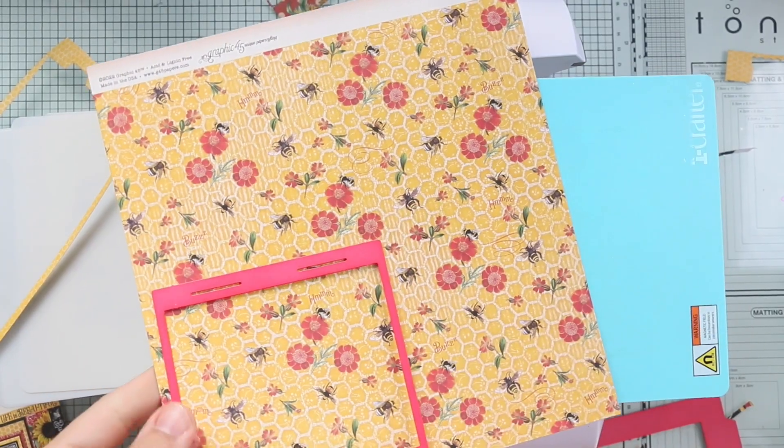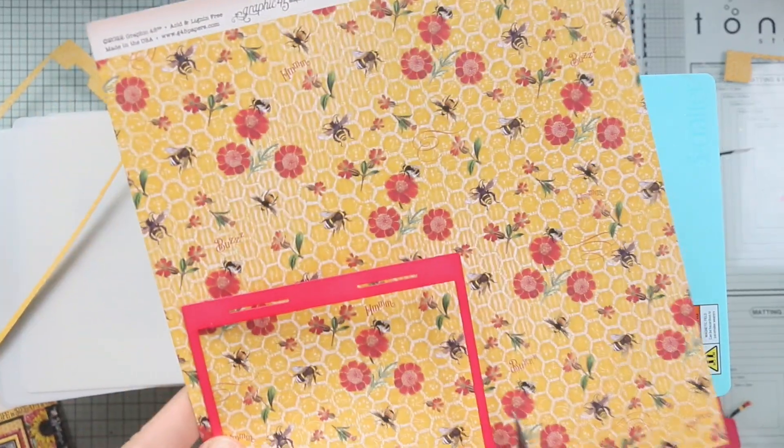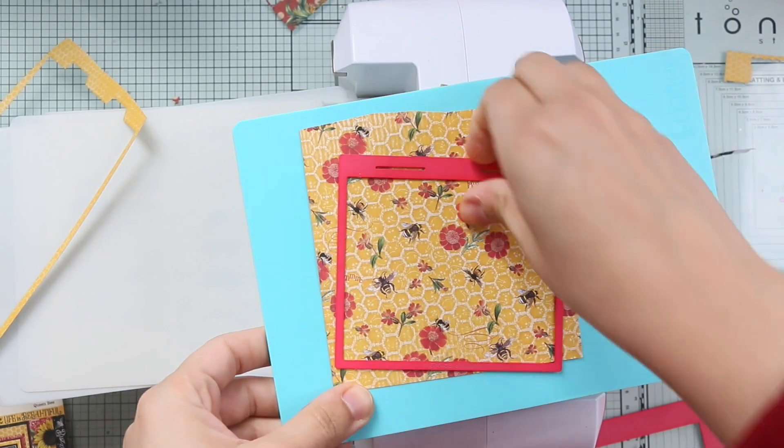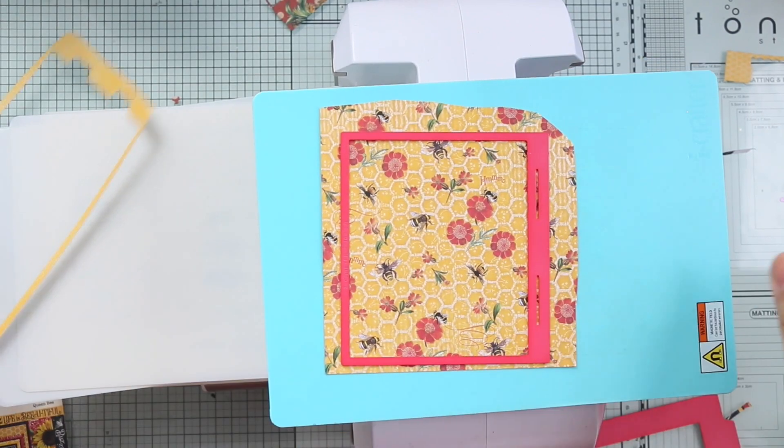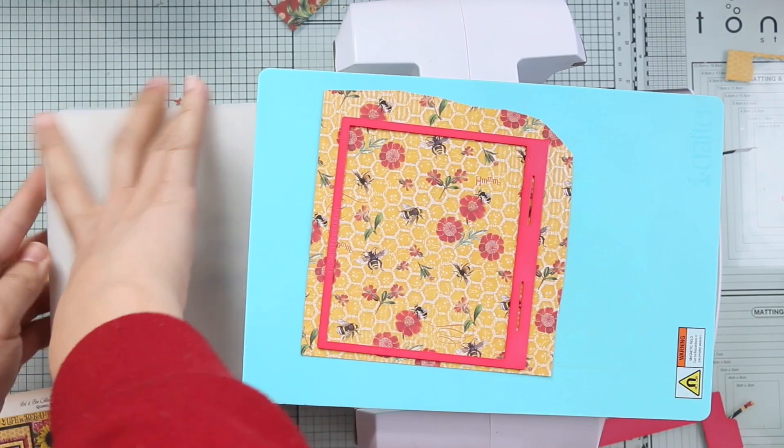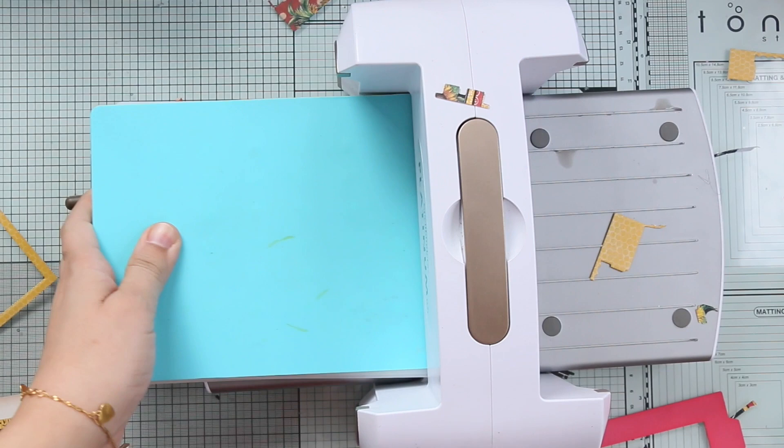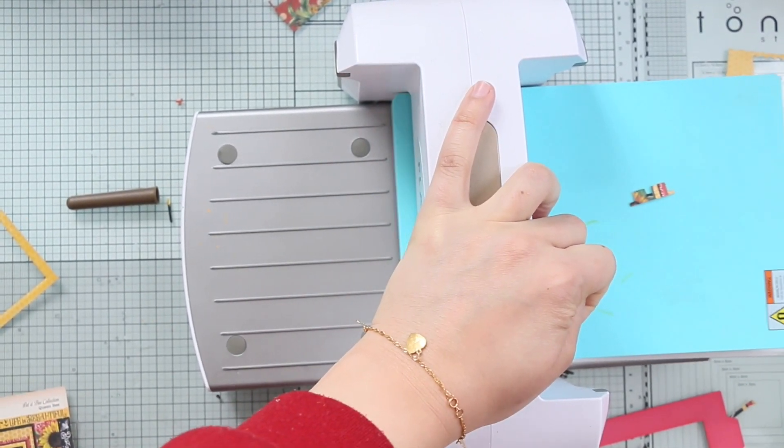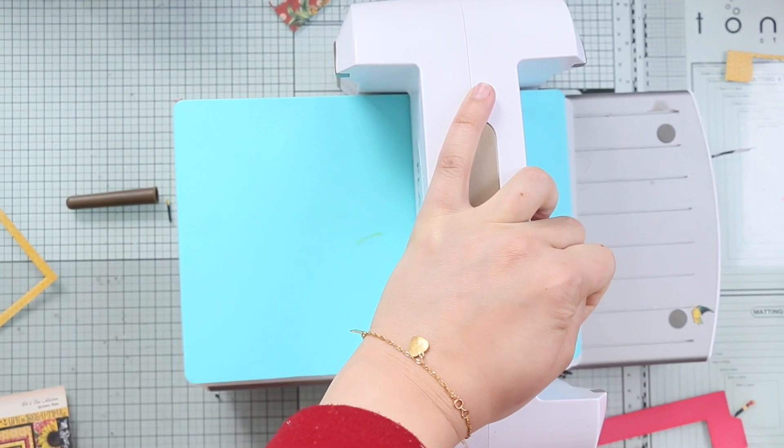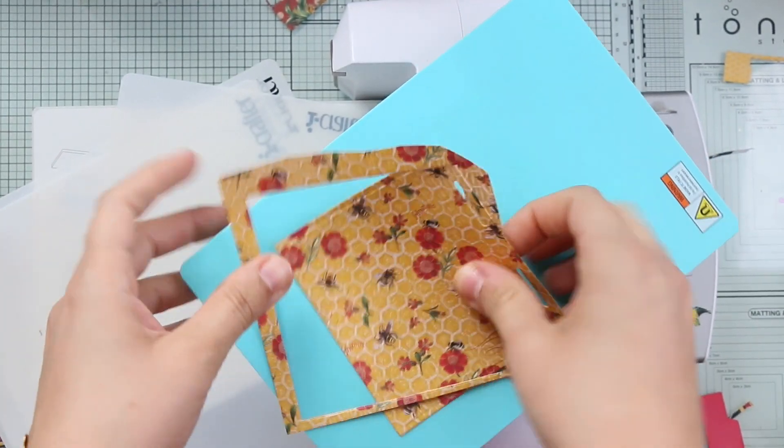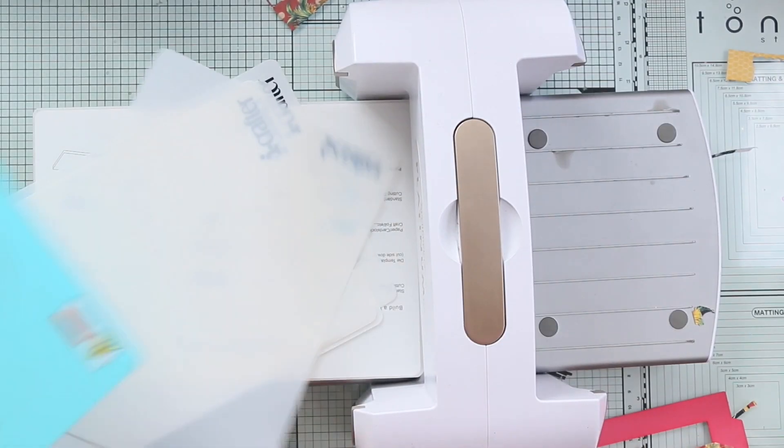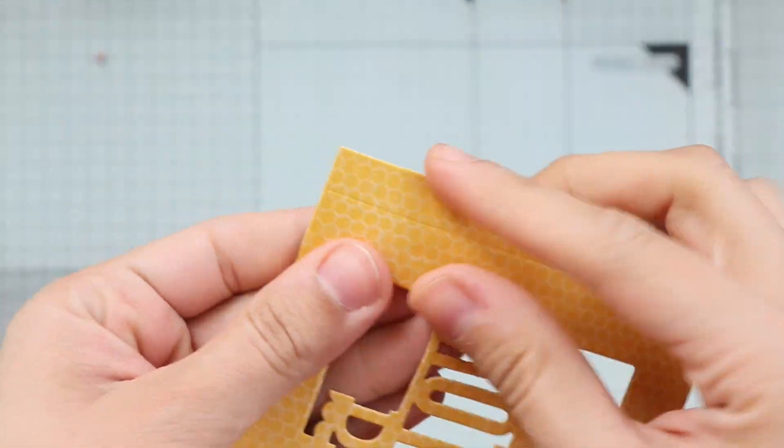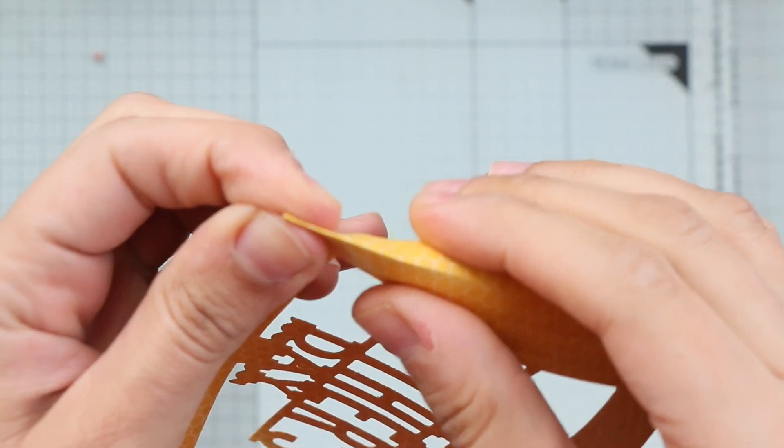Now I'm going to cut the back of the card and I use this paper, it has small bees and flowers. Now let's assemble the card, really easy to assemble this card.